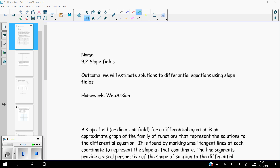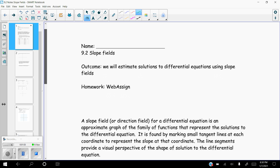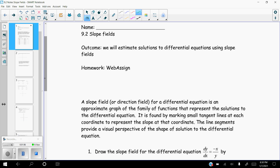And those are going to actually be able to give us somewhat of a sense of what the original function was. You'll understand hopefully as we start to go through this. Just know that slope fields are graphical. A slope field, or also called a direction field, for a differential equation is an approximate graph of the family of functions that represent the solutions to the differential equation. It's found by marking small tangent lines at each coordinate to represent the slope at that coordinate. The line segments provide a visual perspective of the shape of the solution to the differential equation.